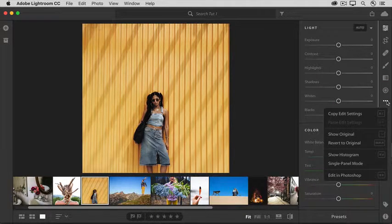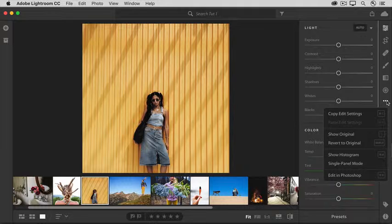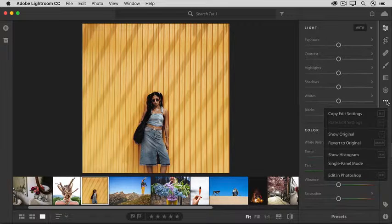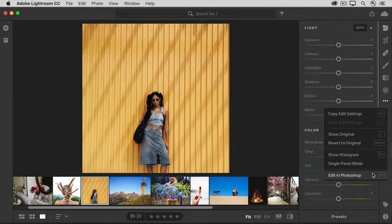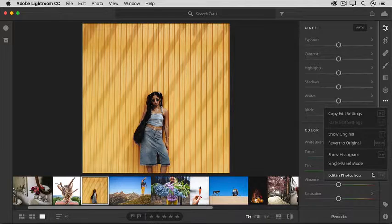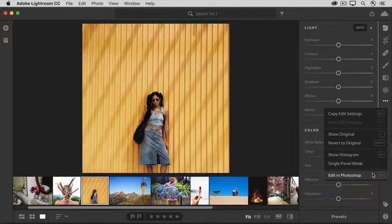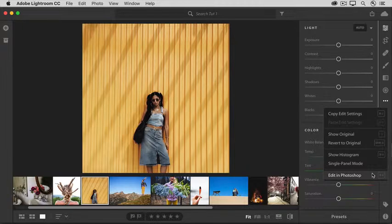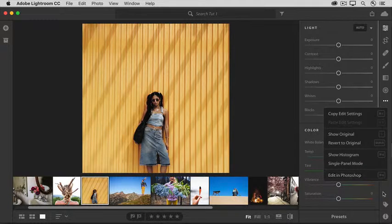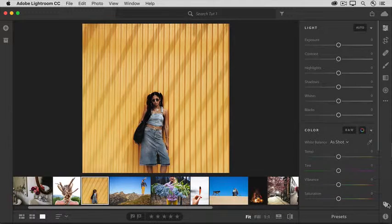And these three dots represent a menu of more editing commands, including the command to take a photo directly to Photoshop for further editing that you can't do in Lightroom CC, like combining multiple photos or adding text.